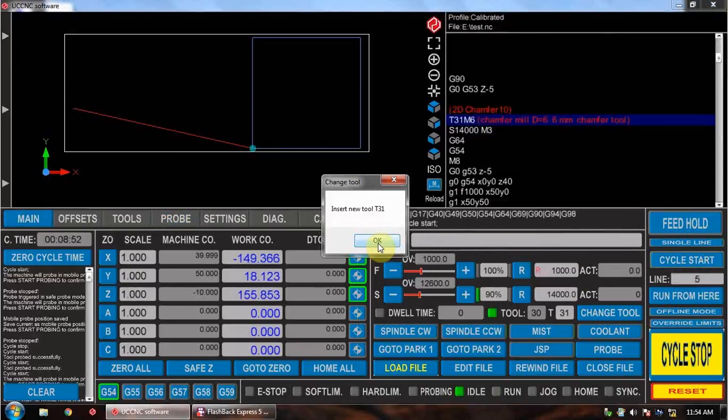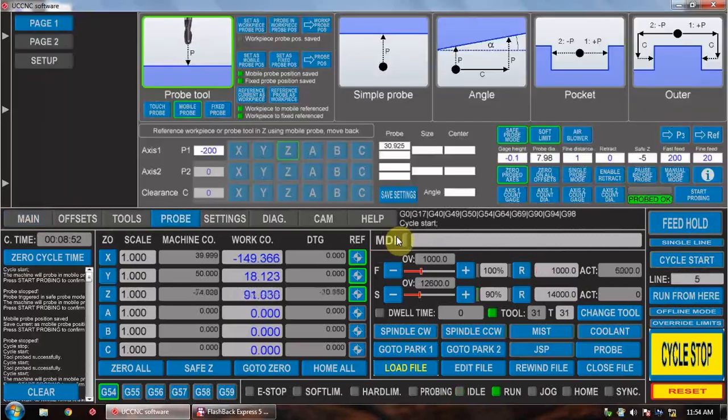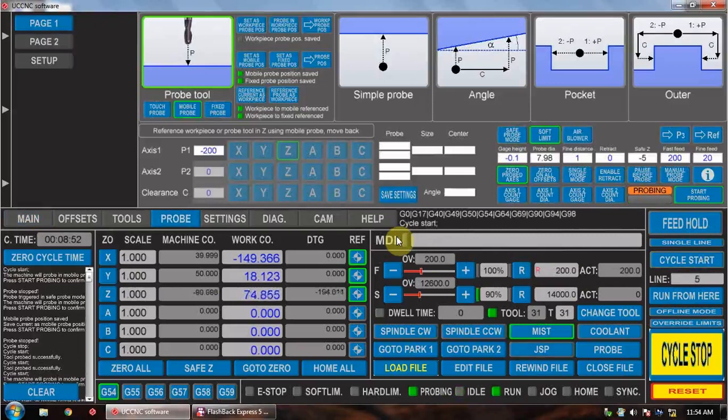So we'll assume that I've changed tools, put that in and put the touch probe on it. Press OK. It will move down to the right position and then start probing for the job.